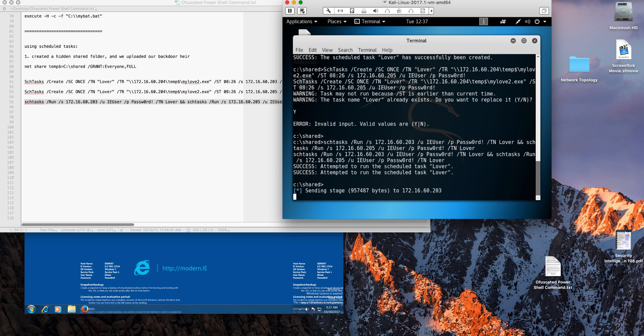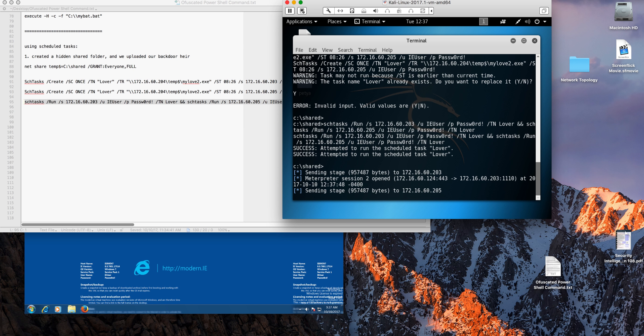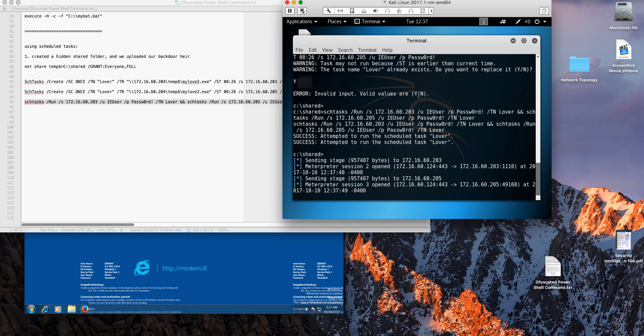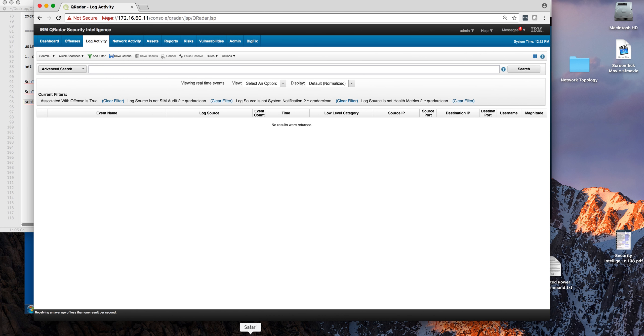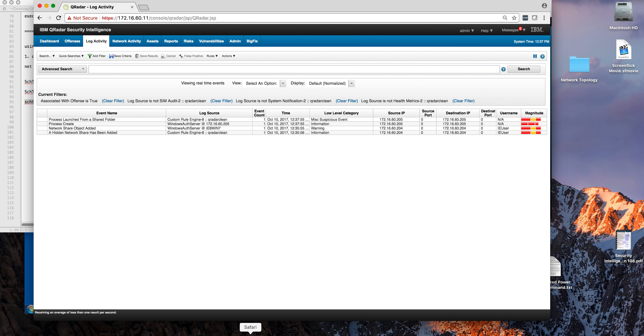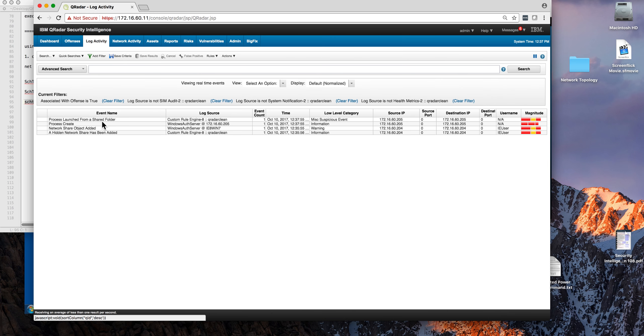That should give us the session. Here's one of the sessions, here's the other one. Machines have been compromised. For QRadar, let's see what QRadar detected with the rules that we created in the Sysmon content pack. A couple of things in here: we see that a process has been launched from a share folder. That's something that you may want to be aware of.